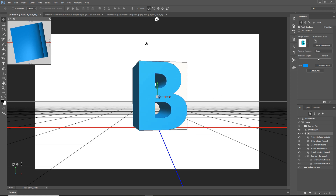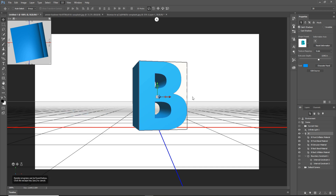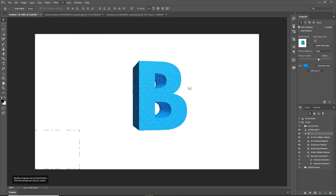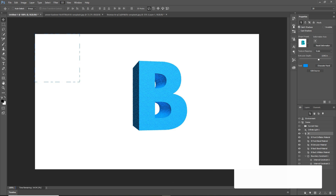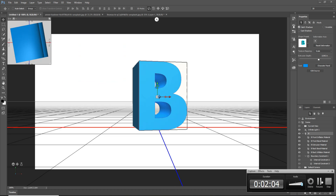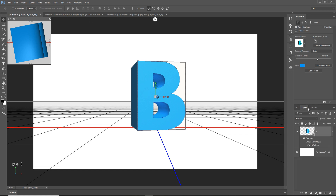Click on 3D and click on Render 3D Layer. This takes a little bit of time — it depends fully on your computer processor — so just wait. The rendering is completed, and next we just click on Layer.